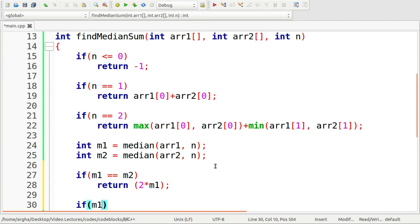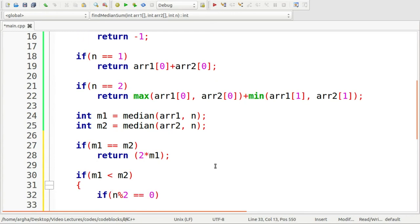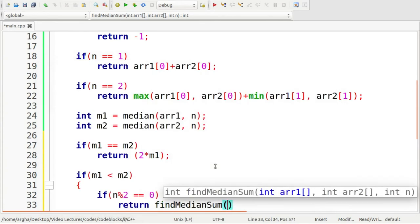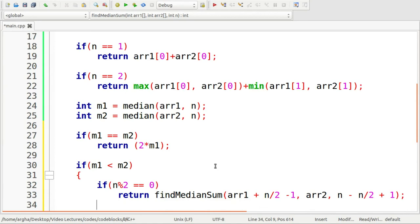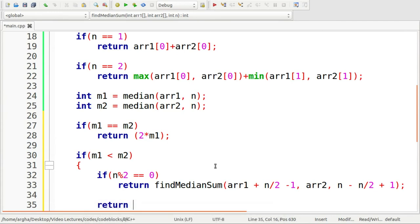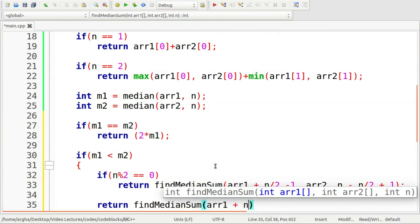If m1 < m2, and the number of elements is even, we make a recursive call: findMedianSum(array1 + n/2 - 1, array2, n - n/2 + 1). Otherwise we call: findMedianSum(array1 + n/2, array2, n - n/2).